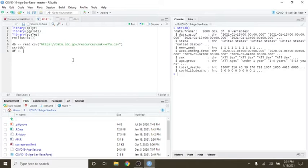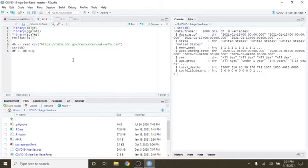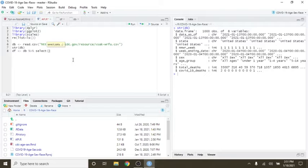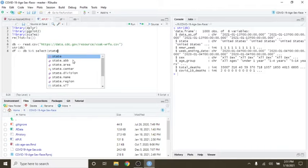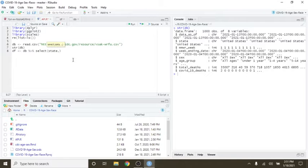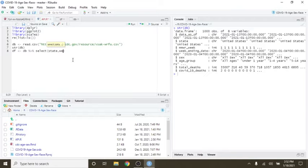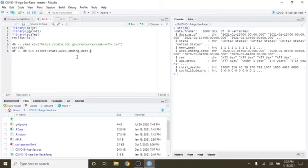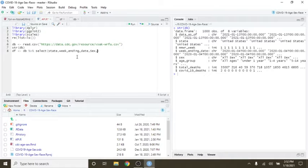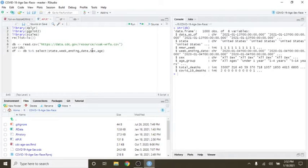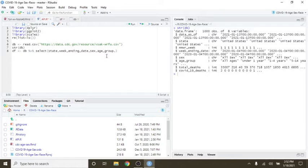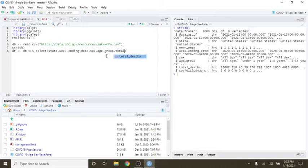First thing we're going to do is we're only going to pull out the fields that we want. We're going to select weekending date, age group, sex, total deaths.